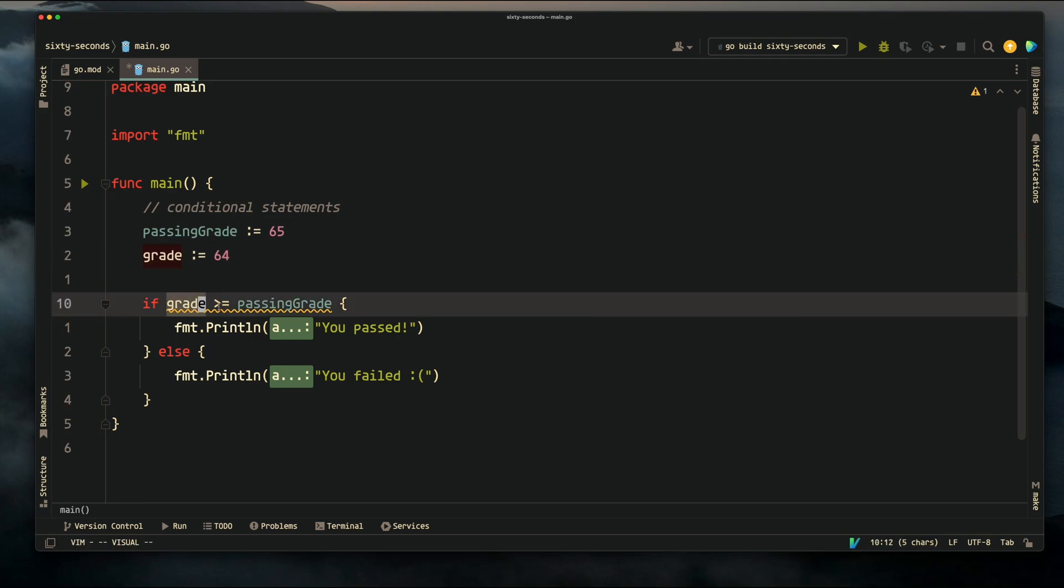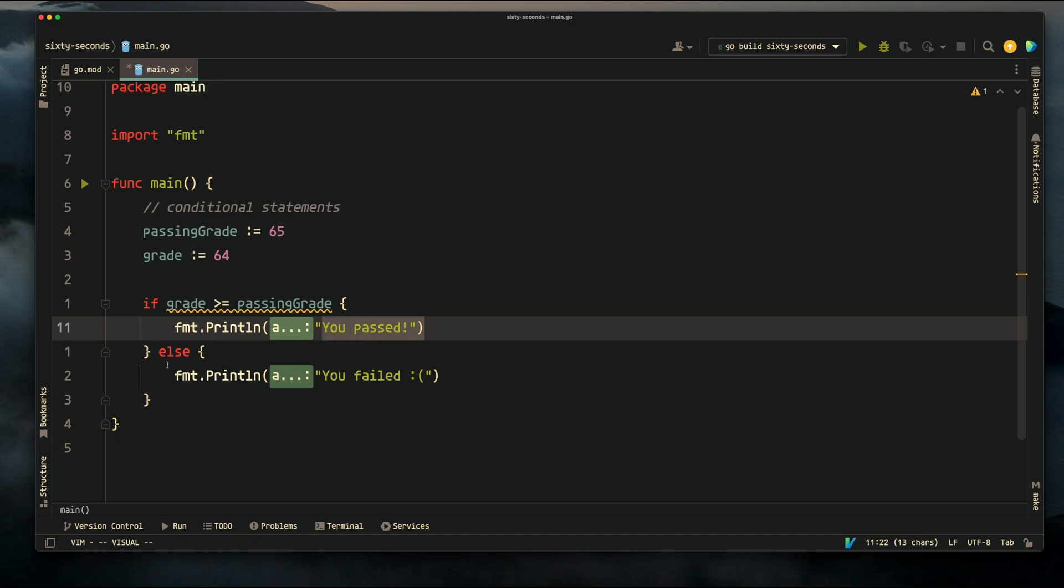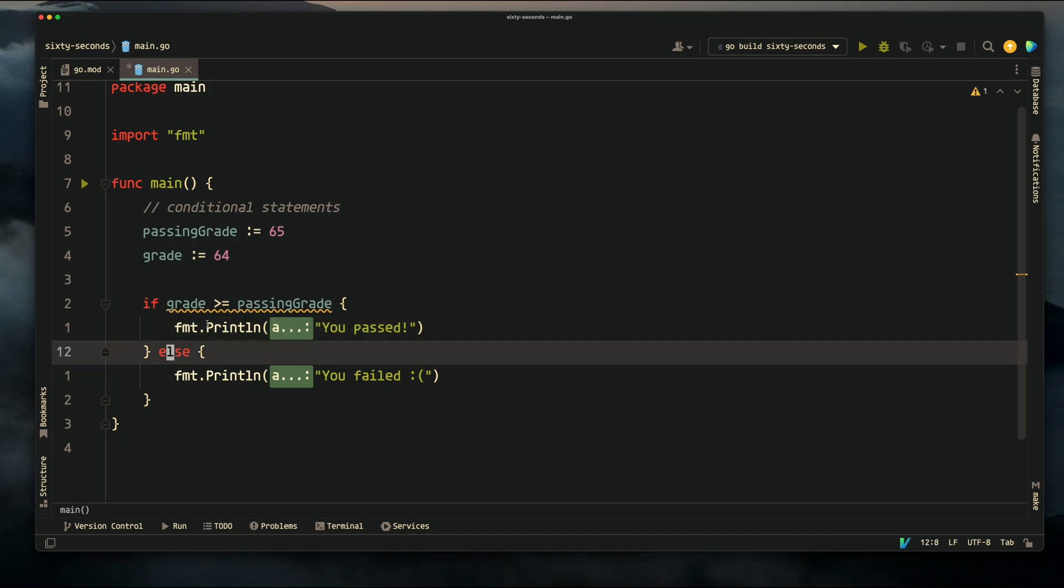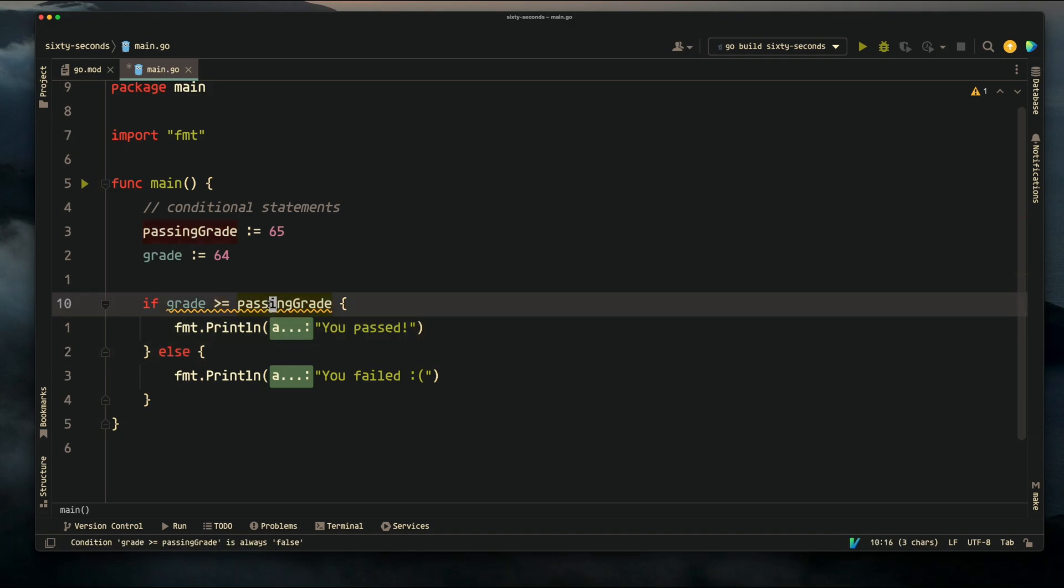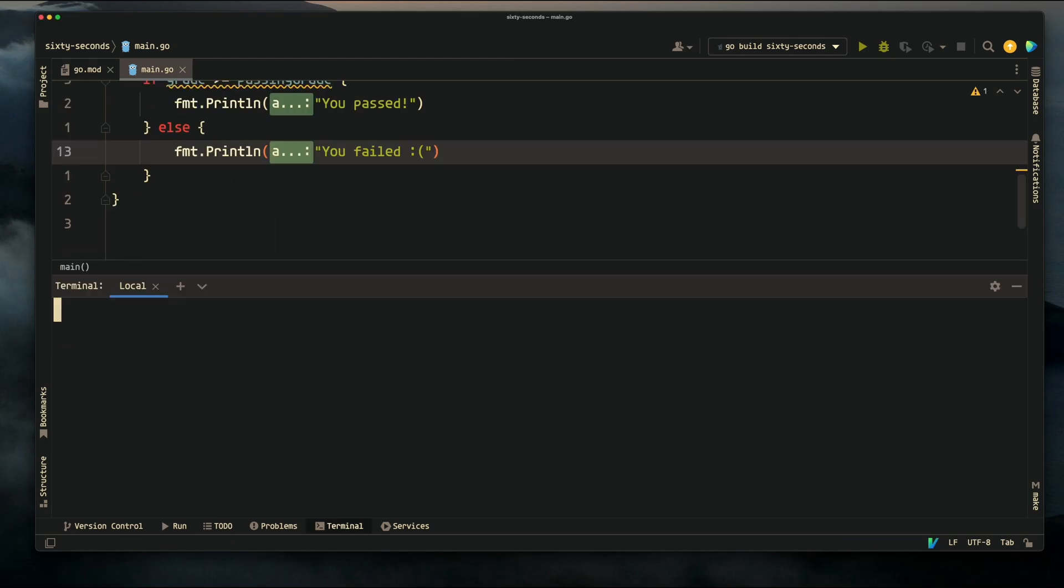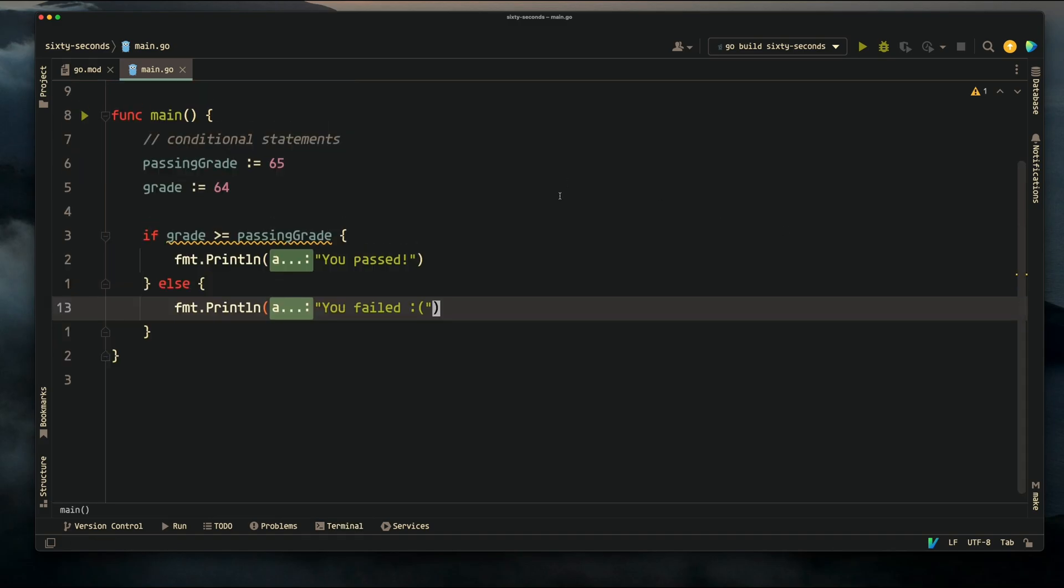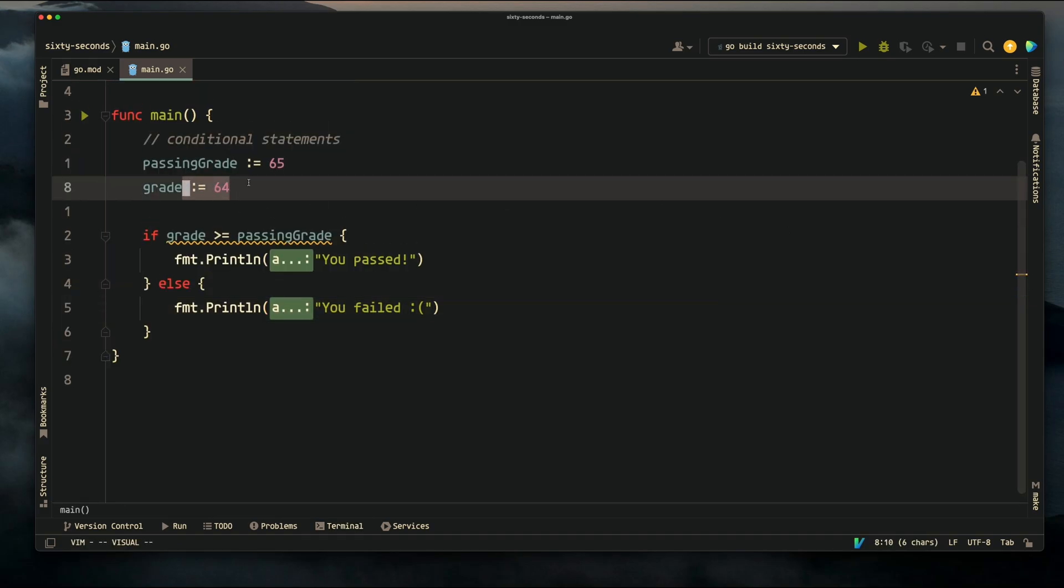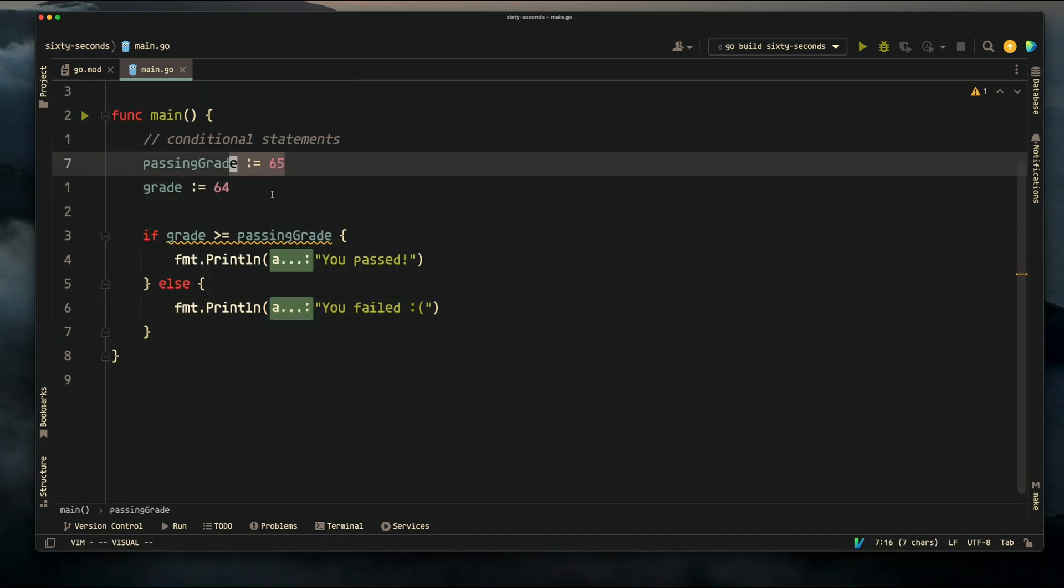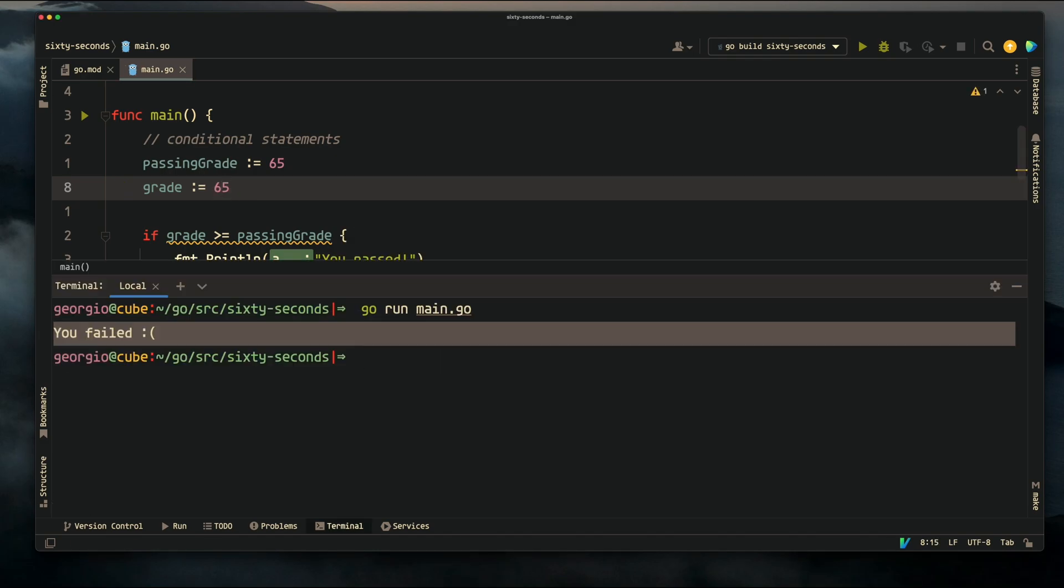If our grade is greater than or equal to a passing grade, then we're going to print you passed. Else, if our grade is not greater than or equal to the passing grade, then we'll print you failed. You failed prints because our grade is 64, which is not greater than or equal to 65. If we change this to 65 and see what prints, then you passed gets printed.